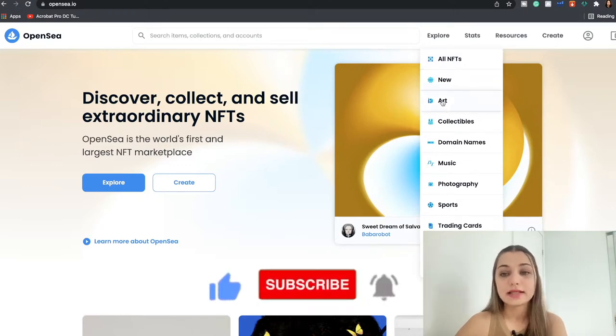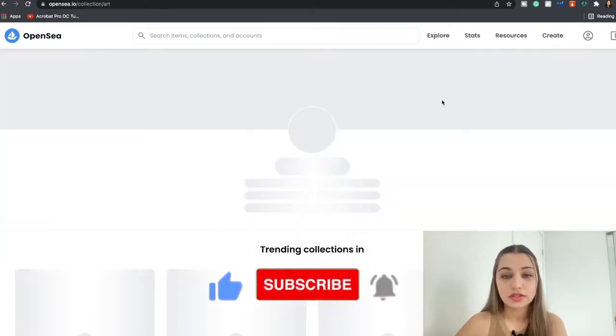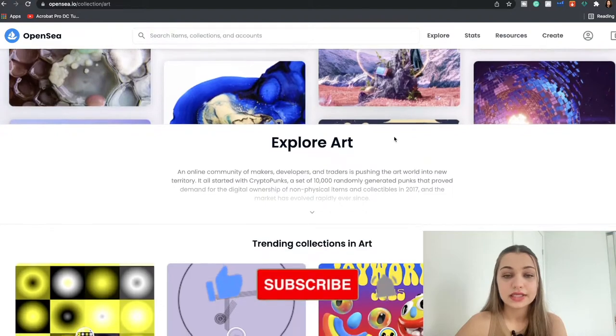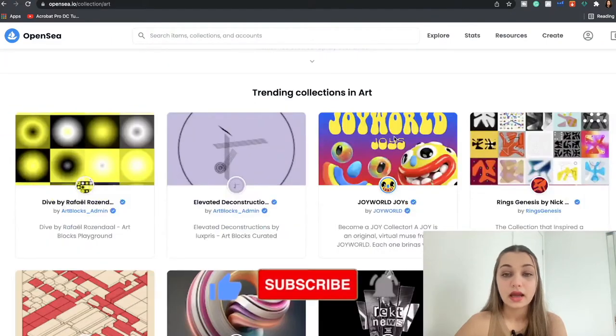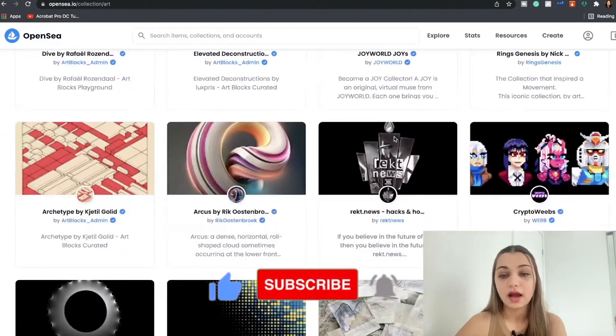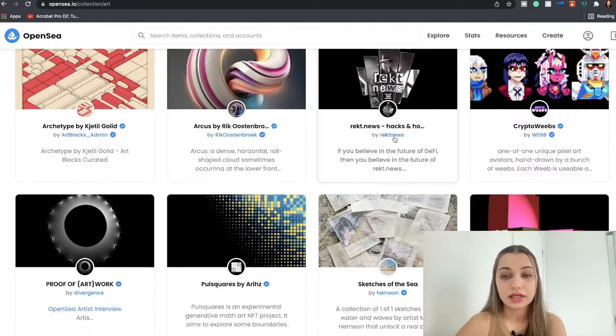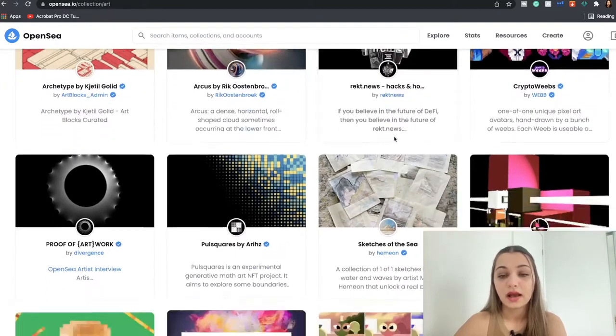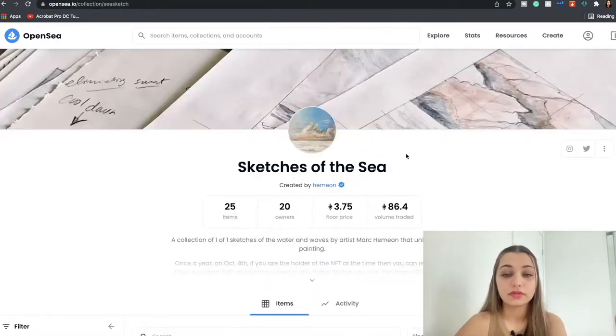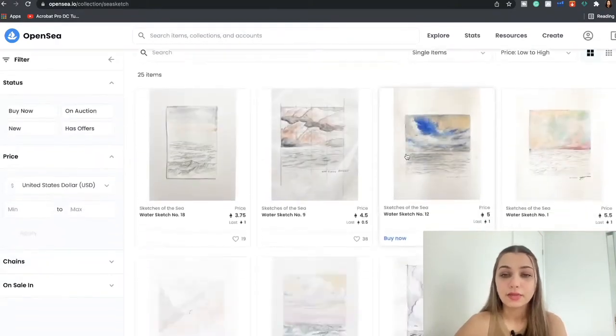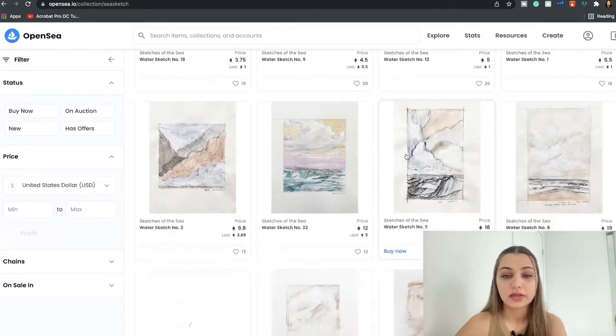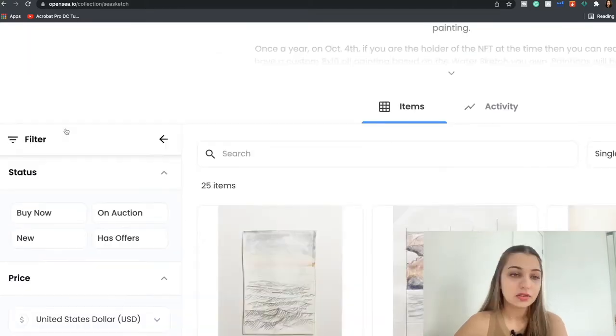Also when you click Explore and if you go to let's say if you're interested in the art NFT, you're just going to click that and over here you're going to see all the trending collections in art, different NFT collections, and then you can probably just take a look at one of them and browse around to see if there is anything that you like.